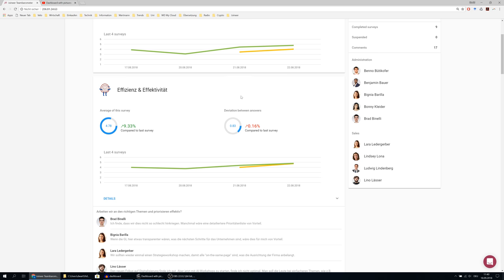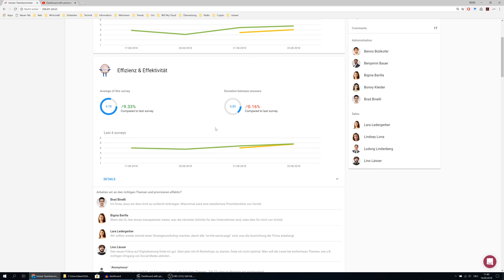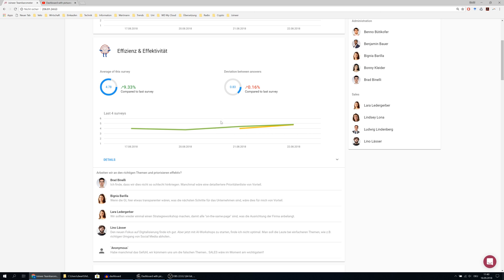On the right hand side, you see the deviation between the given answers. Like that, you see how homogeneous the answers are distributed among the members of your team.